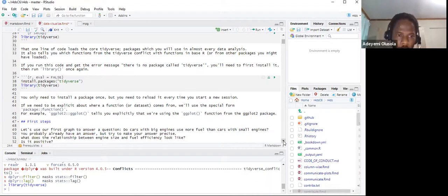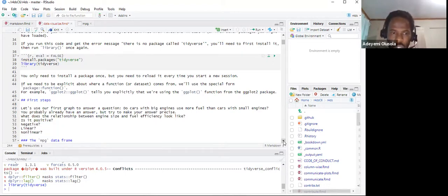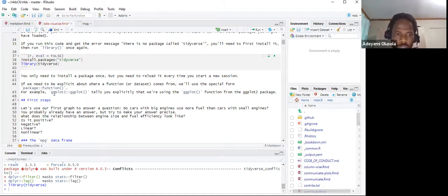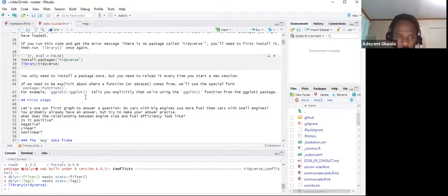There's also another way to call a specific function from a package. For example, you can use the double colon syntax — ggplot2::ggplot2 — when you want to call a specific function directly from a package without loading the whole library.